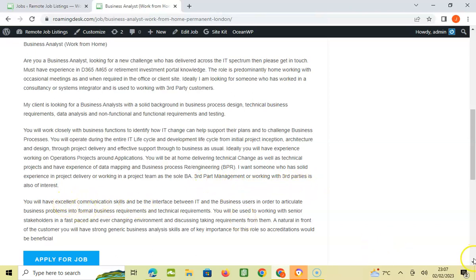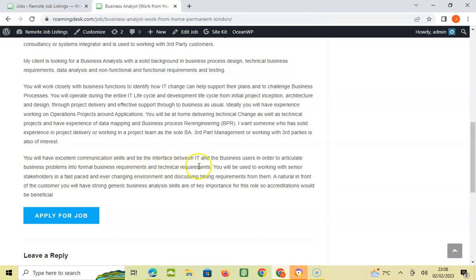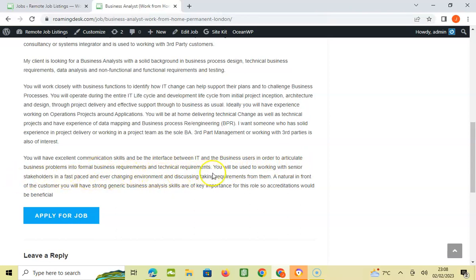You will have excellent communication skills and be the interface between IT and the business users in order to articulate business problems into formal business requirements and technical requirements.